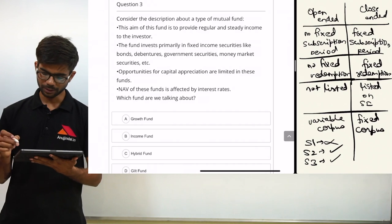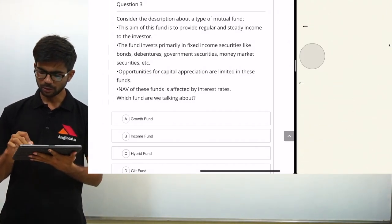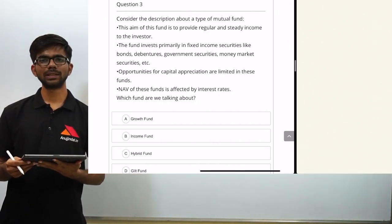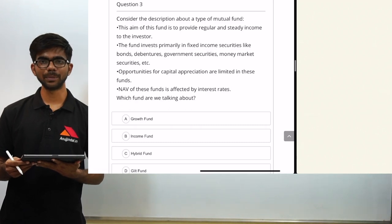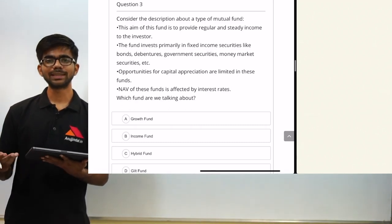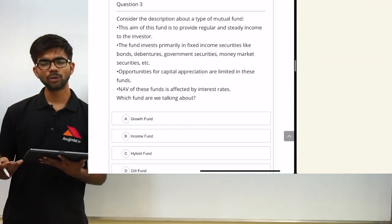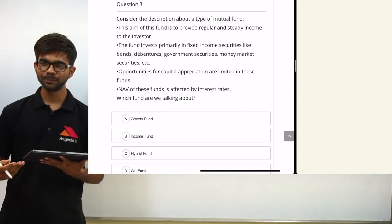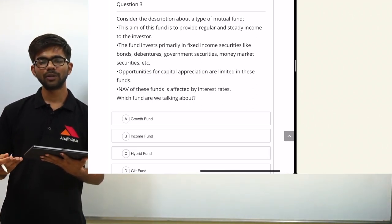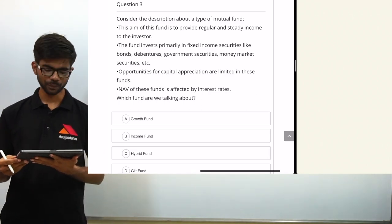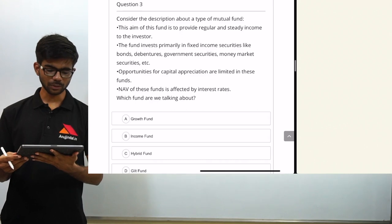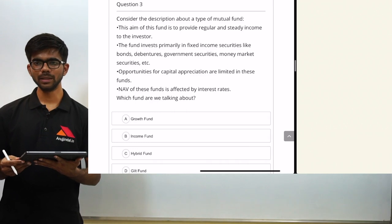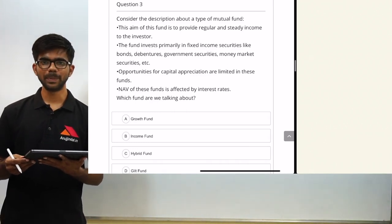Moving on to the third question. We have also posted this quiz and quizzes on other topics — for SEBI grade examination and for other exams like RBI and NET/GRF — on our website. You can attempt those quizzes to gauge your preparation level. The link is in the description below. Question three: consider the description about a type of mutual fund scheme and identify which scheme is being described.